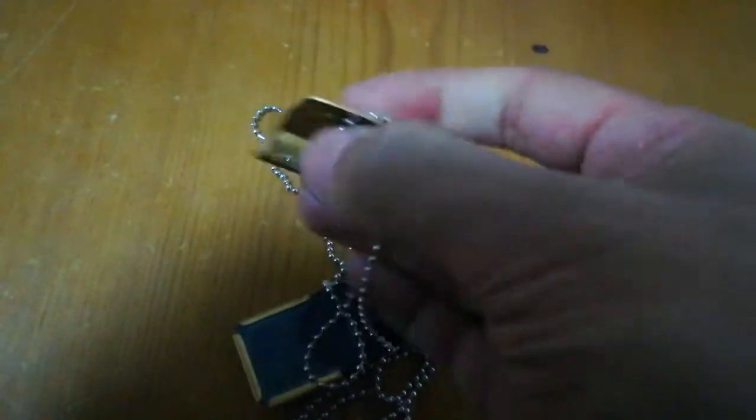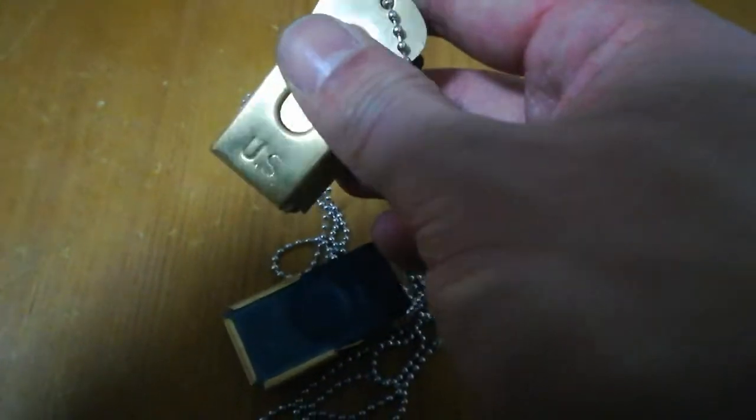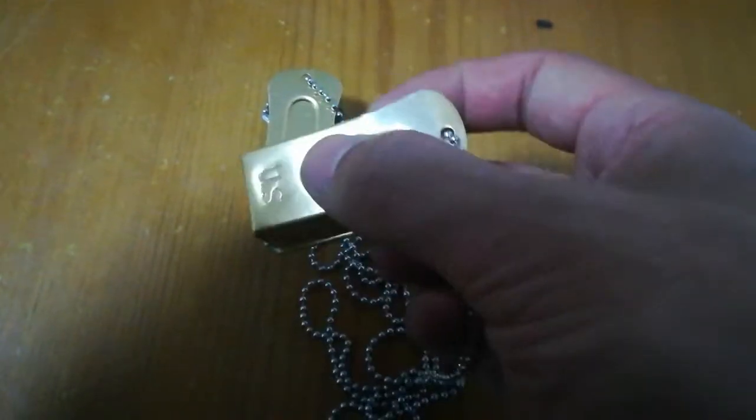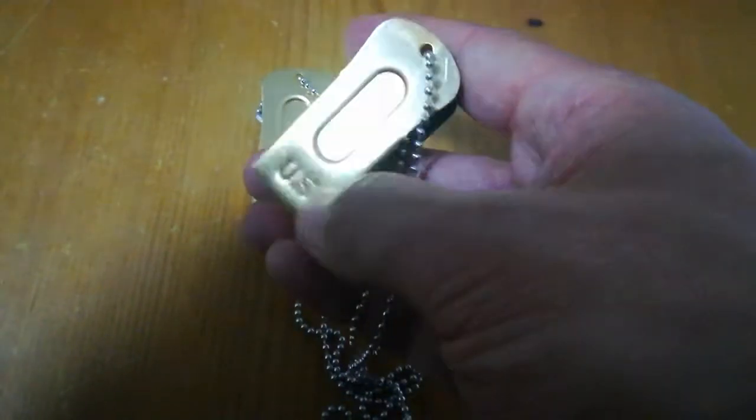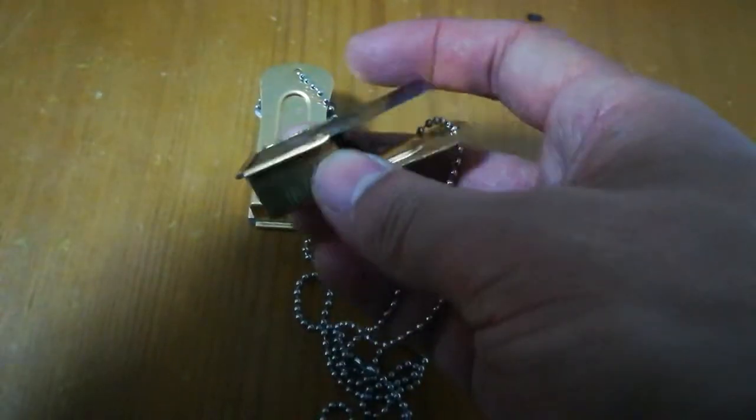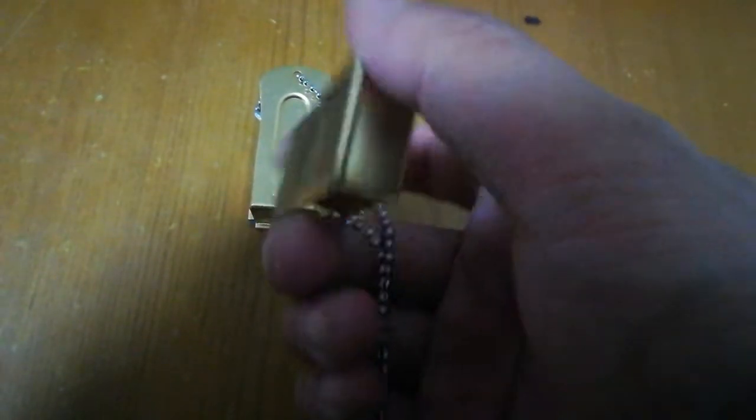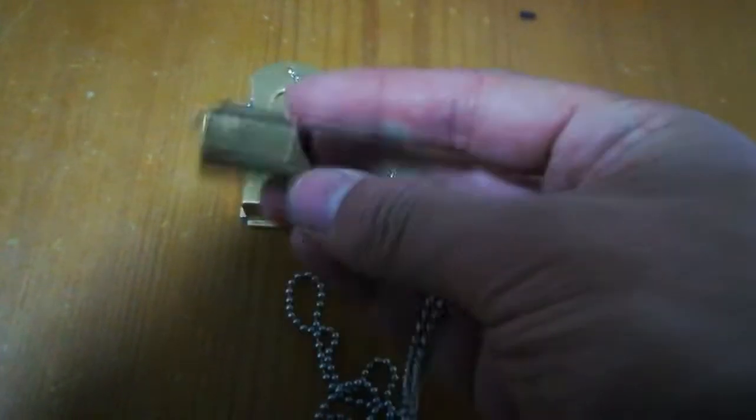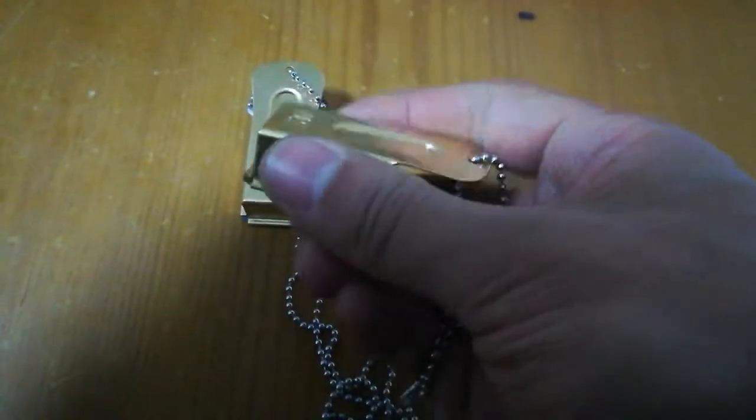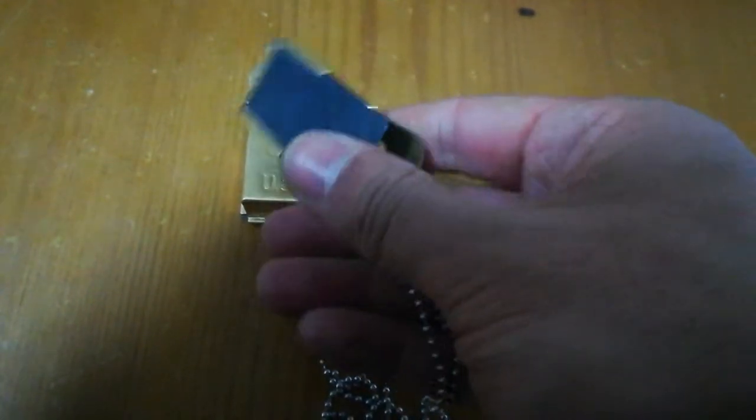Also marked U.S. Every cricket is marked U.S. The material is also the same as the original: the brass and the steel.